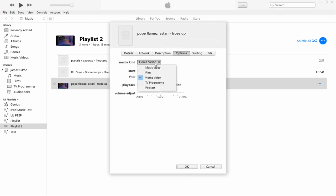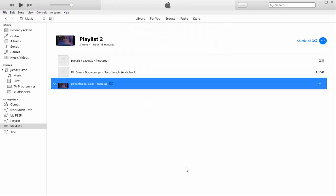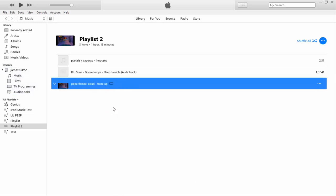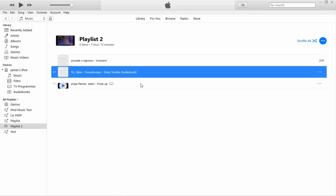Select your video, right-click it, go to 'Get Info', then Options, and change the media kind from Home Video to Music Video — or Film, TV Program, Podcast, depending on what it is. Click OK, then drag and drop it onto your iPod. If you get errors, the quality settings might be too high for your iPod, so try lower settings. But try the best quality first.